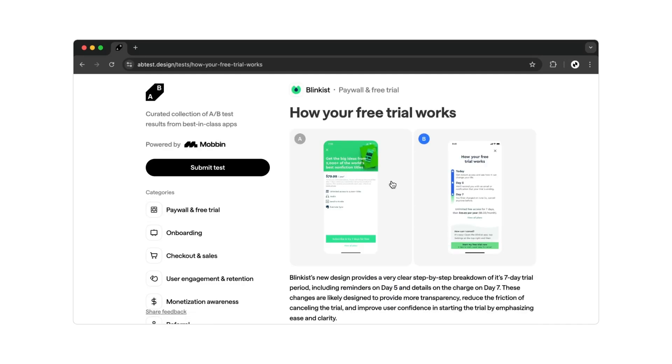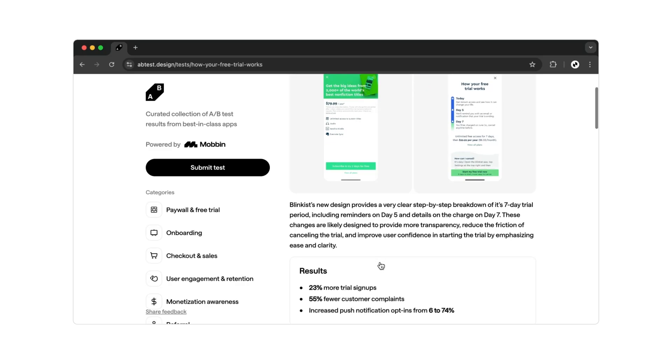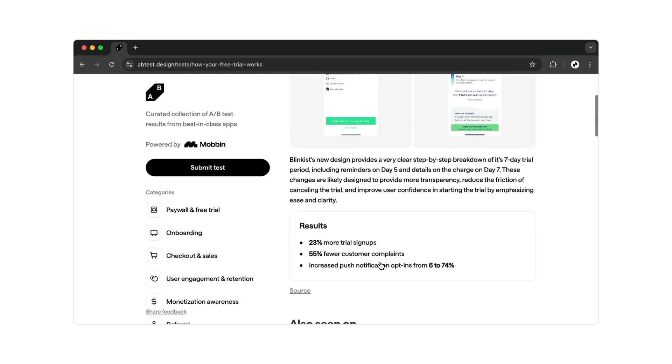Blinkist offers its customers a free trial subscription that lasts seven days. They recently changed the design of this page and achieved remarkable results. If you scroll down a bit, you'll see the insights Blinkist gathered.